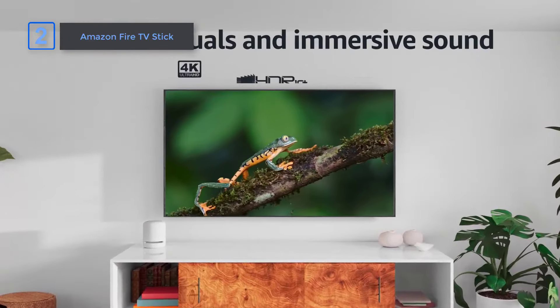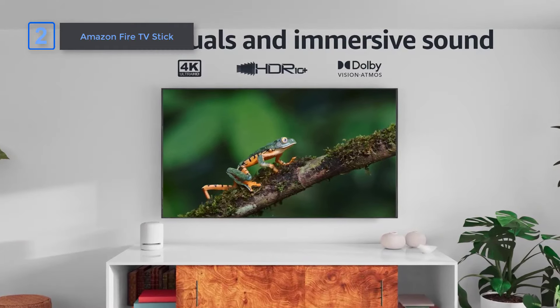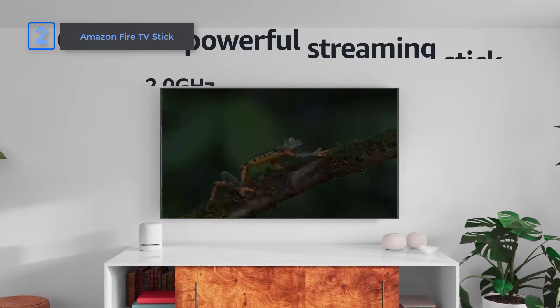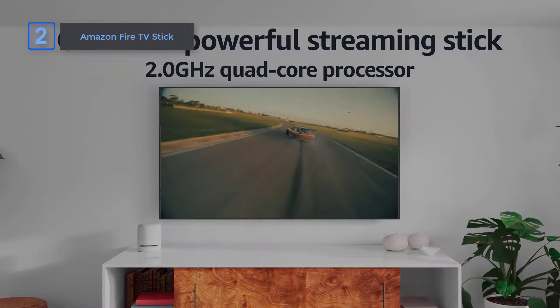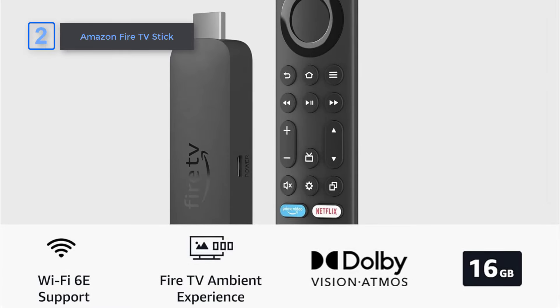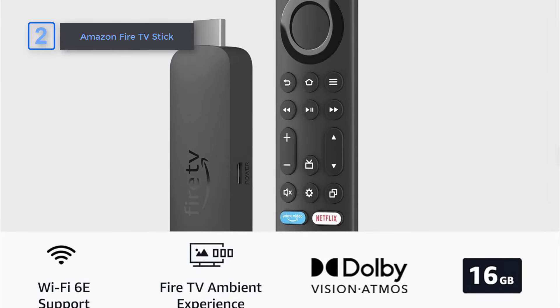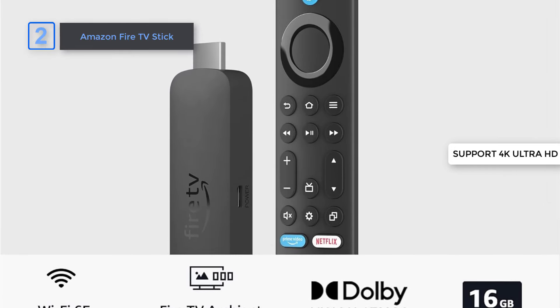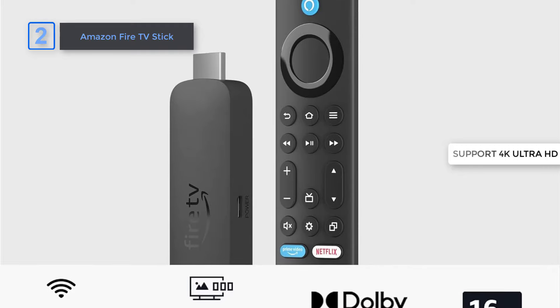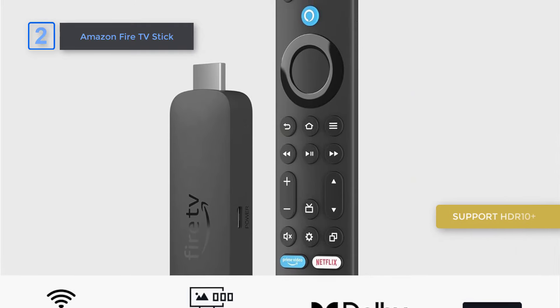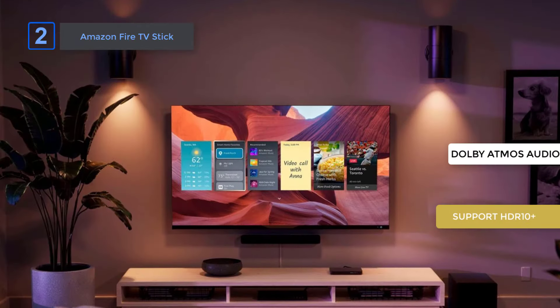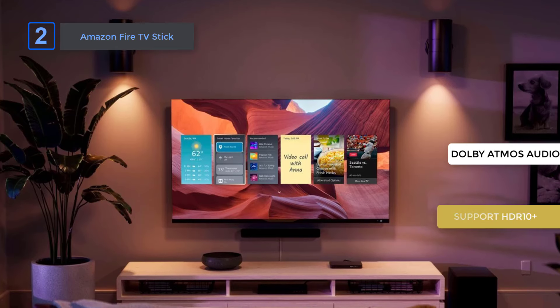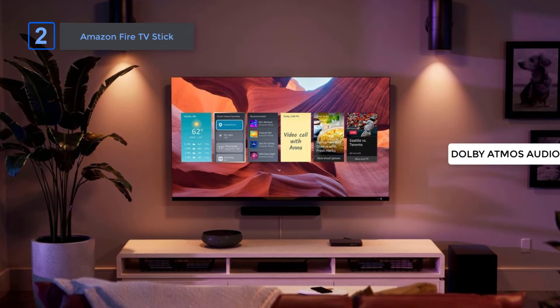With its lightning-fast processor, you'll enjoy seamless app starts and fluid navigation, ensuring you spend less time waiting and more time watching. With support for 4K Ultra HD, Dolby Vision, HDR10 Plus, and Dolby Atmos Audio, you'll experience your favorite shows and movies like never before.